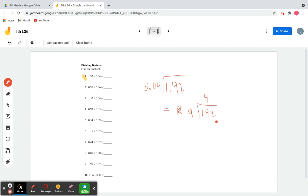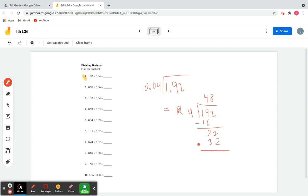4 goes into 19 four times, because 4 times 4 is 16 and 4 times 5 is 20, which is bigger than 19. So I write 16 and subtract from 19: 19 minus 16 is 3. Bring down the 2 to get 32. 4 goes into 32 eight times because 4 times 8 is 32. Write 32 and subtract to get a remainder of 0. The final answer is 48.